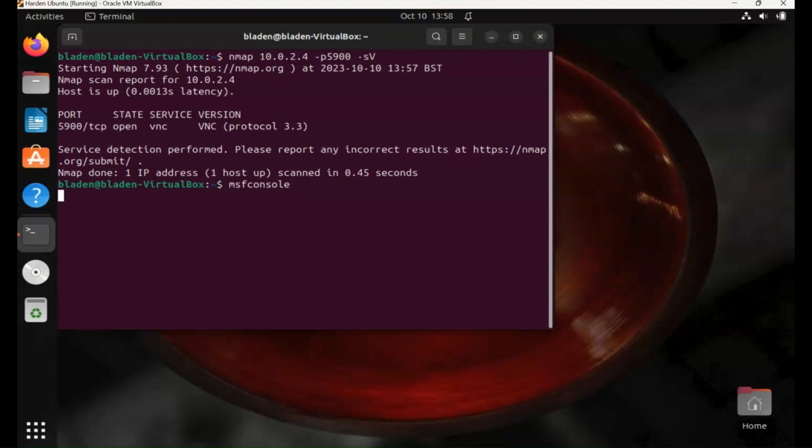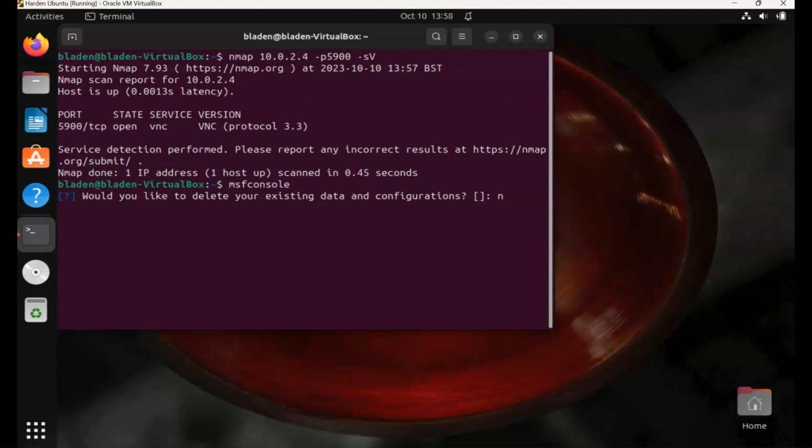So it's not a technical exploit, it's just taking advantage of poor credentials, and there is a scanner in Metasploit that you can use to take advantage of it. So I've typed in MSF console, I'm just going to go through these steps to run the database, and we'll head into it.